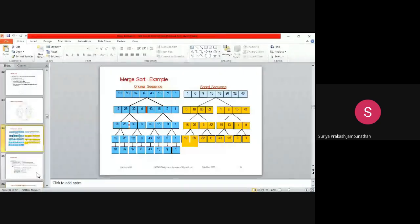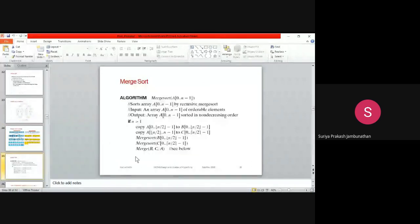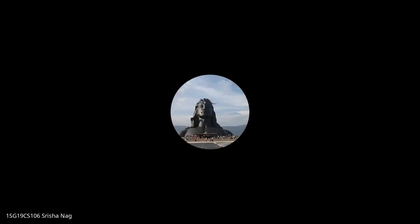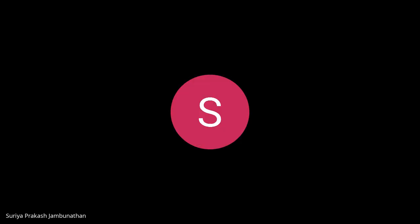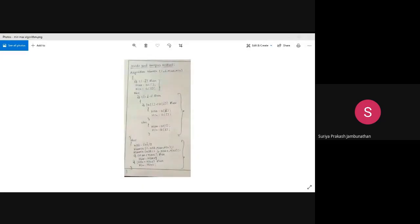The merge sort algorithm will be discussed in the next session. I'll take attendance now. A student asks: 'Can you explain maximum and minimum once again, sir? That flowchart with the position elements?' The instructor acknowledges and will re-show the relevant PPT slide.